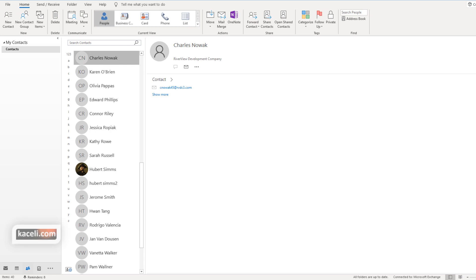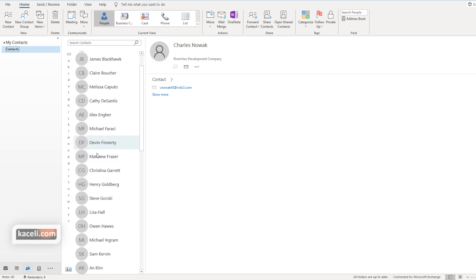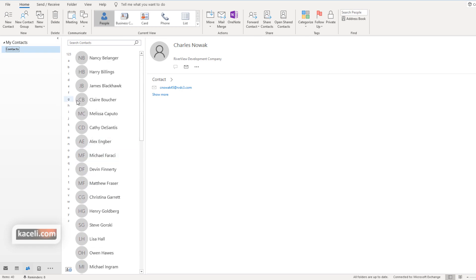In this session I will demonstrate how to share contacts with another individual from Microsoft Outlook. We are here in the contacts module, or the people module in Outlook. Notice we have my contacts here, and at this point I want to share this with another individual.